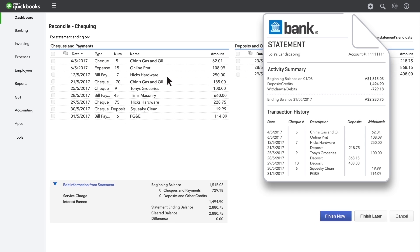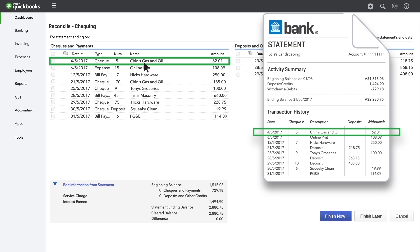Match each expense on your statement with an expense in the checks and payments. When the expense matches, tick the box beside it.